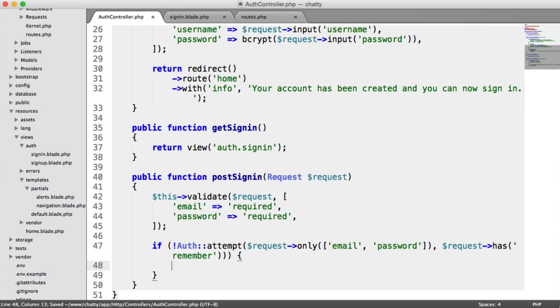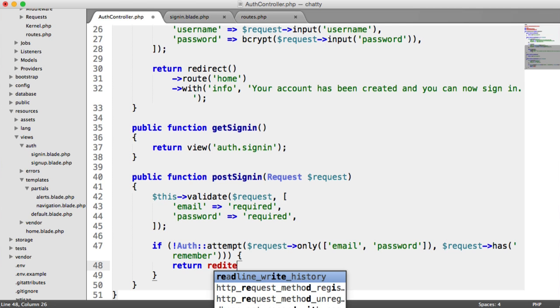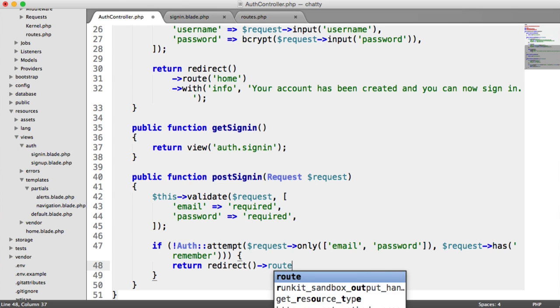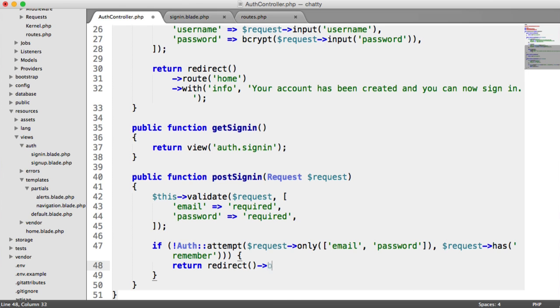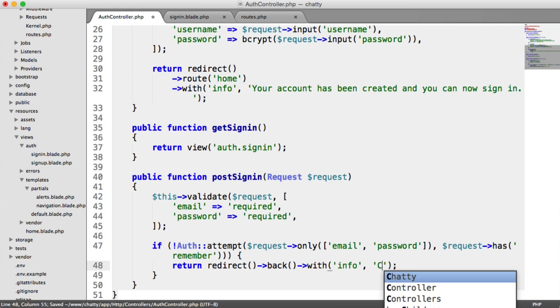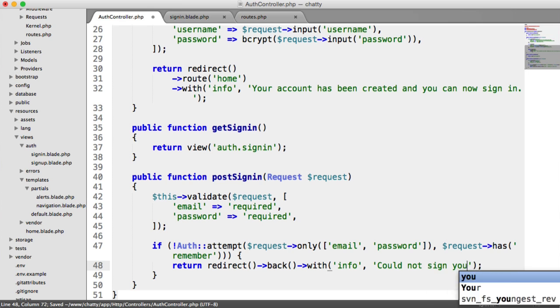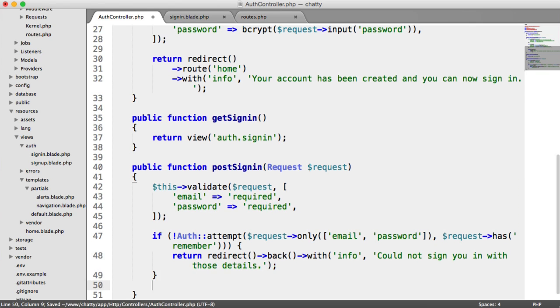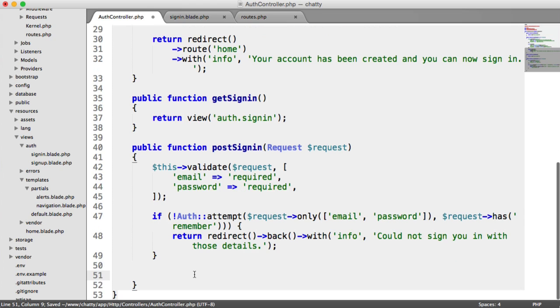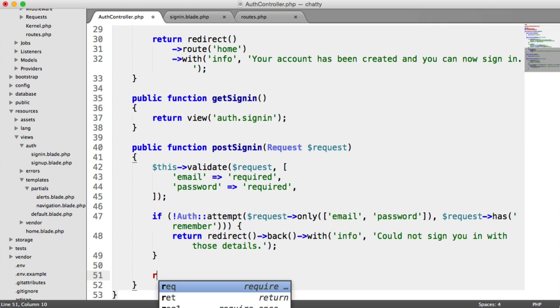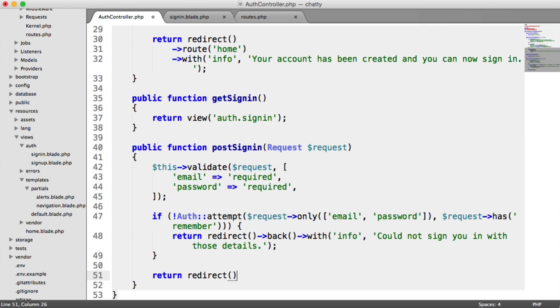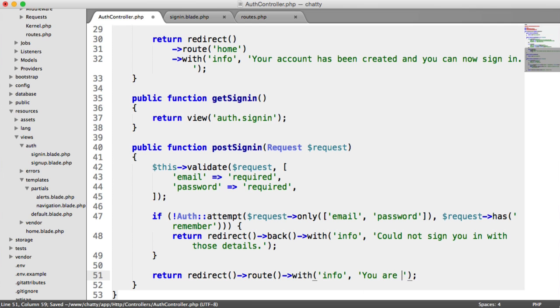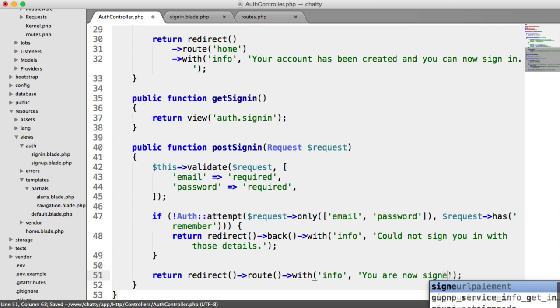So if that is the case, then we want to return back and say we could not sign you in. Because remember, this is checking for false. So we want to return redirect back with info. So our alert box we created earlier could not sign you in with those details. So otherwise, down here, we want to redirect the user to the home page and give them some info that they've been signed in. So we can return redirect to a specific route with some data. And that data is going to be in the info key in the session. You are now signed in.